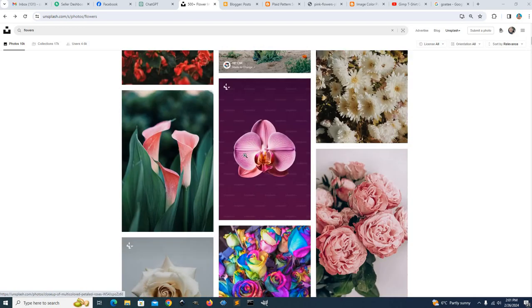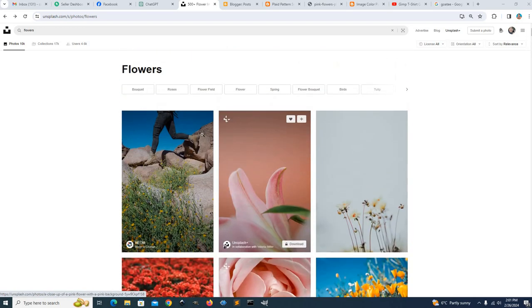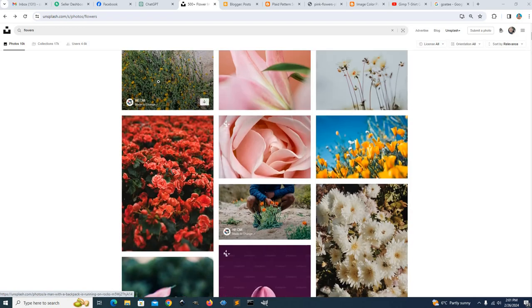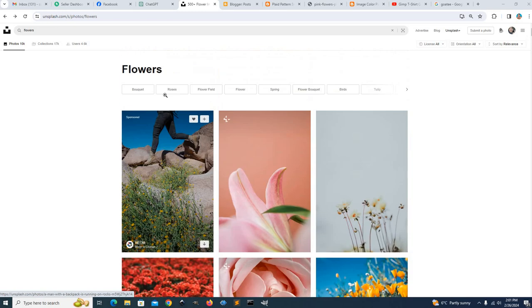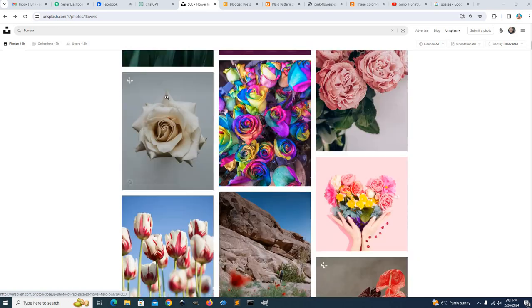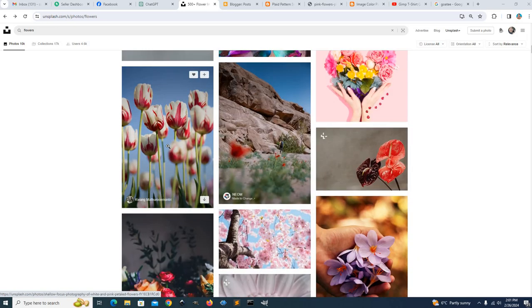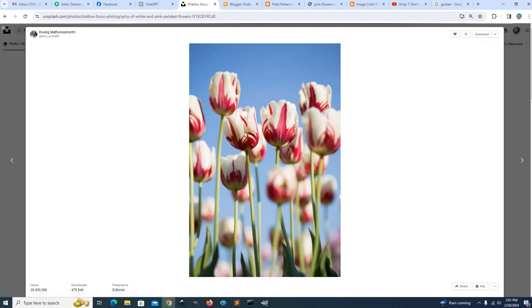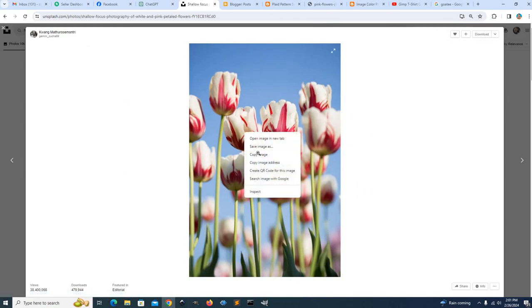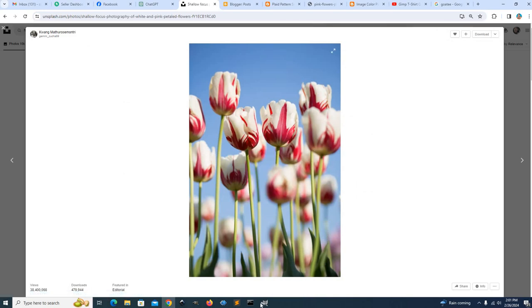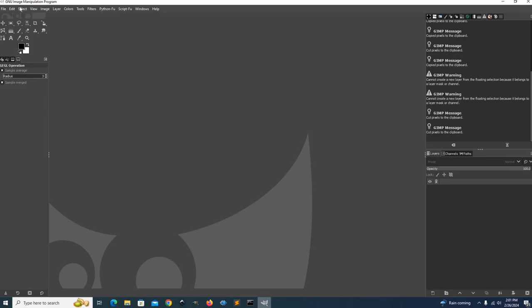For example, here I'm on Unsplash.com and I'm looking at flowers. Let's select this one, this image, copy this image.